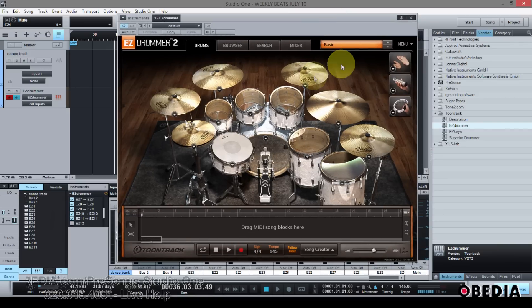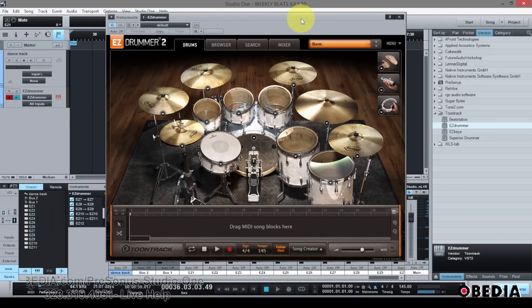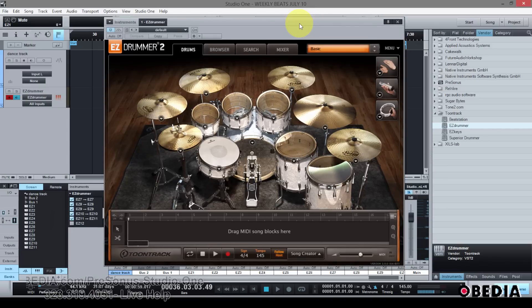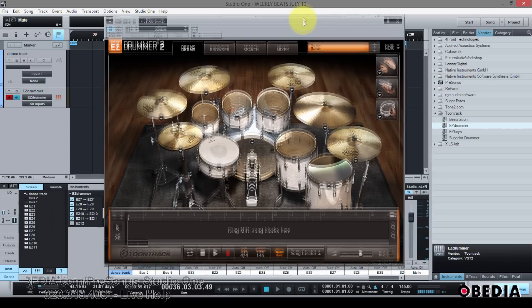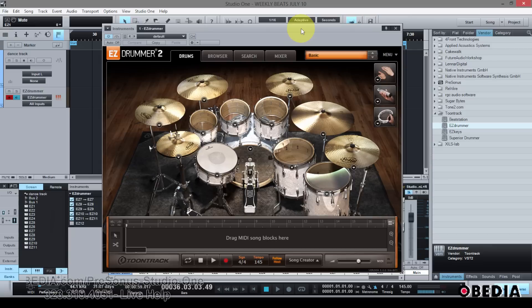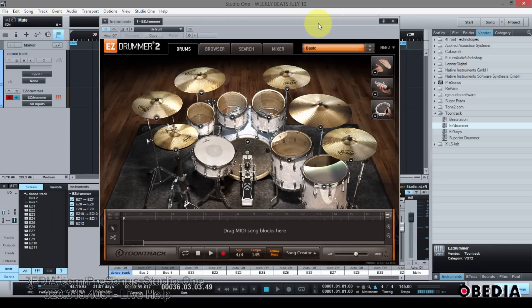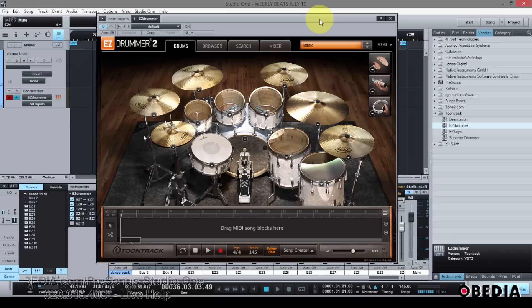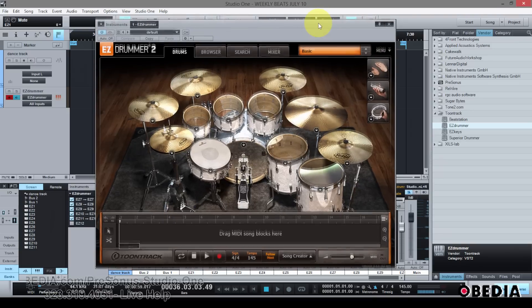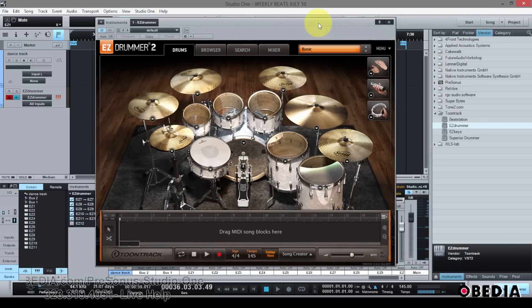So there you have it, guys. I hope you found this useful. Easy Drummer 2 from Toontrack is a very cool plugin — if you want to check it out, go to toontrack.com. As always, Studio One is available at presonus.com where you can find out more information and follow along at home. You can also get in touch with me directly on Twitter, Facebook, in the comments of this video, send me a message on YouTube, or email me at brian@obedia.com.